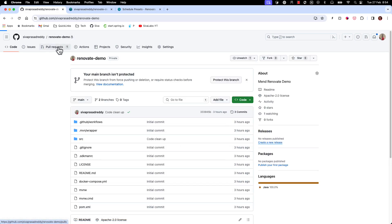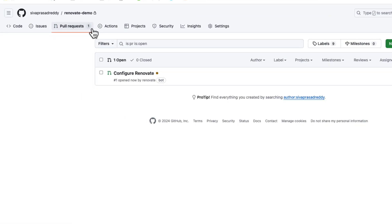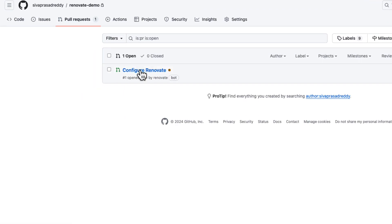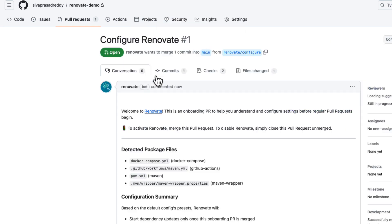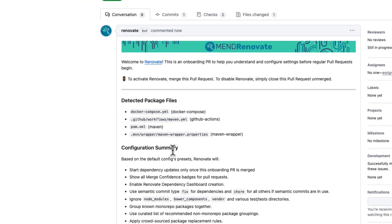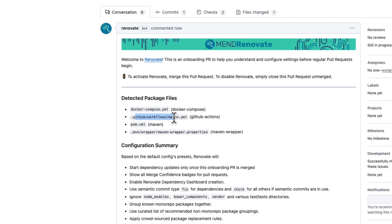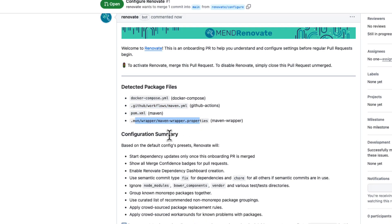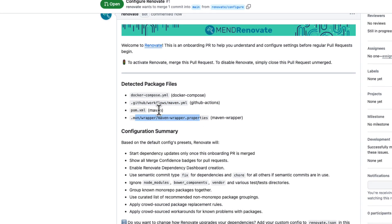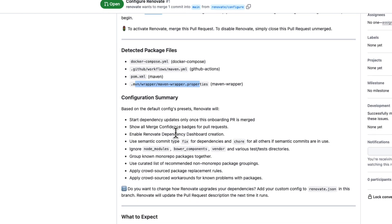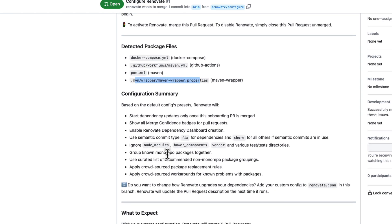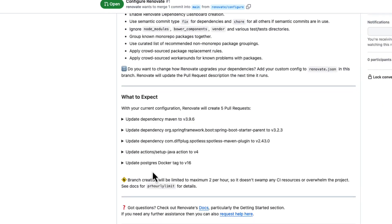So now if we take a look at it there is a pull request here configure Renovate. So what Renovate does is it will scan your repository and identify the potential components that can be monitored for upgrades. So here in our application we have docker compose file, it have actions, and it is a Maven based project and then we are using Maven wrapper. So it scanned all these packages that can potentially be monitored for upgrades.